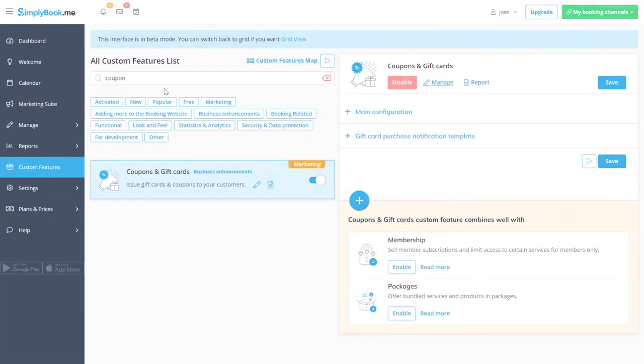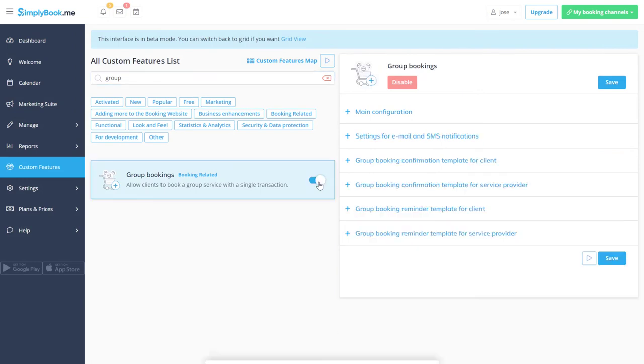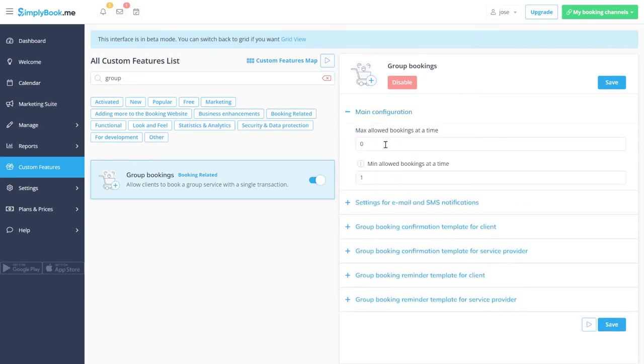Let's enable group bookings, set the max allowed bookings at a time to 2 and save changes. This will allow your clients to choose the number of attendees per booking.